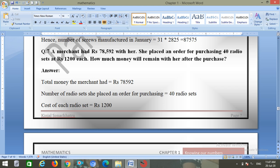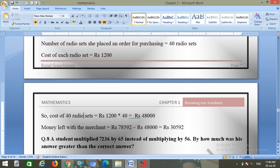Question number seven: a merchant had rupees 78,592. She placed an order for purchasing 40 radio sets at rupees 1200 each. Cost of 40 radio sets equals 1200 into 40 equals rupees 48,000. Money left equals 78,592 minus 48,000 equals rupees 30,592.